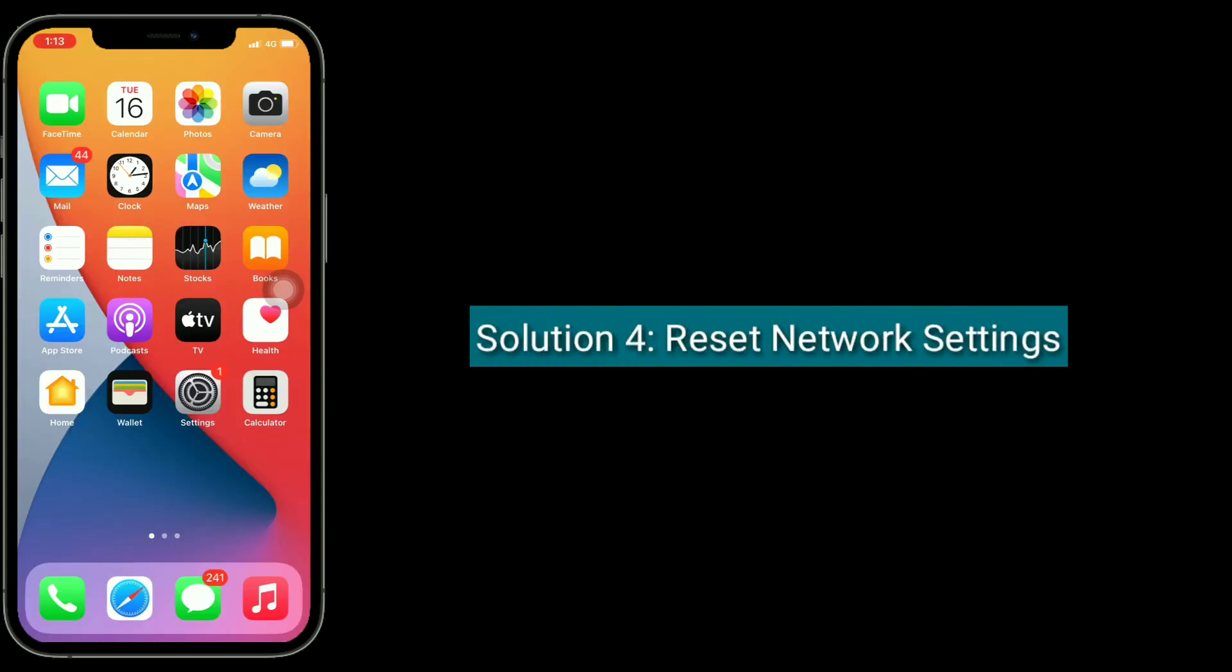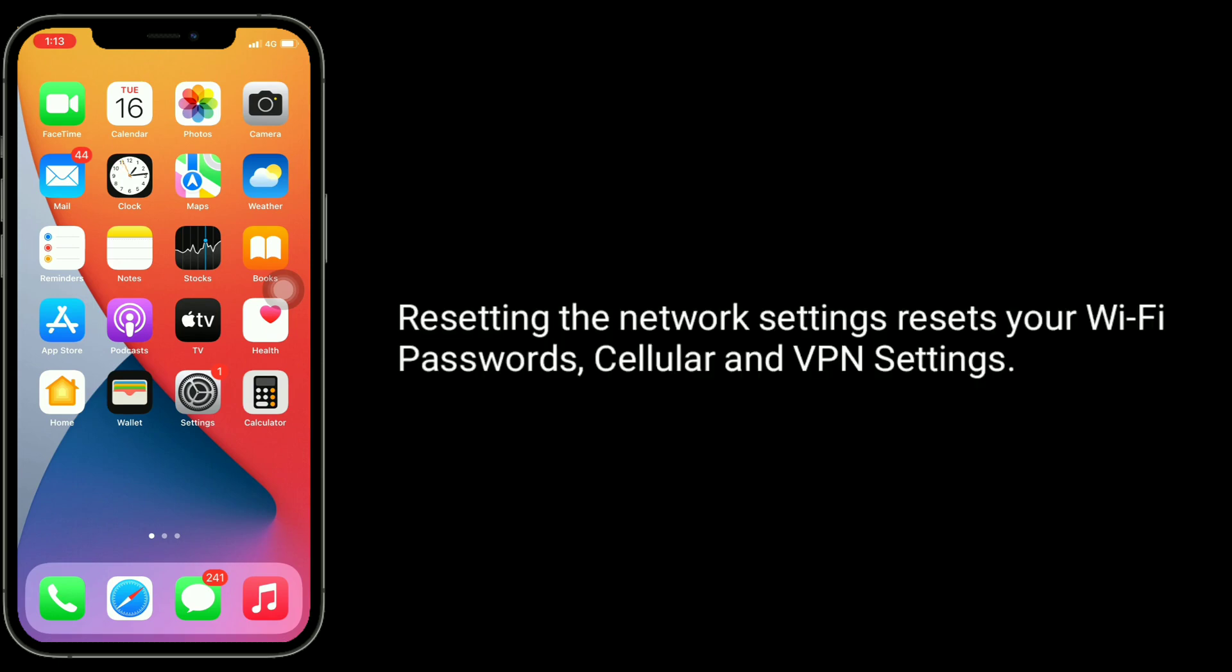Solution 4 is, reset network settings. Resetting the network settings resets your wifi passwords, cellular and VPN settings.